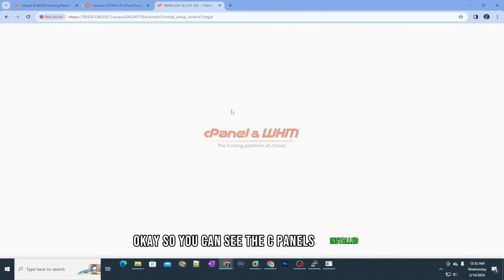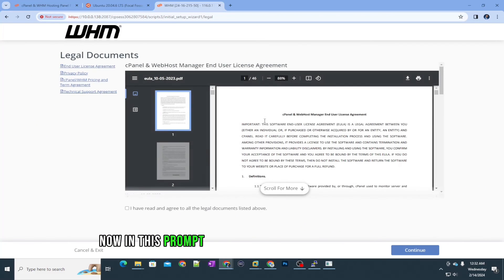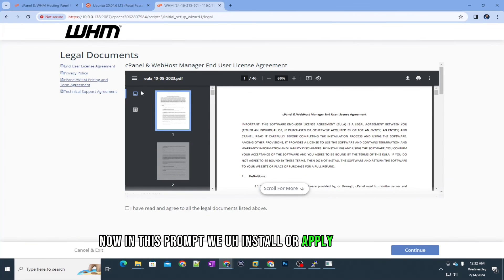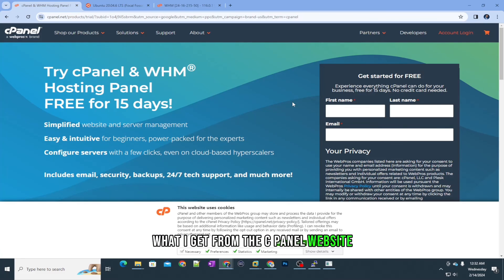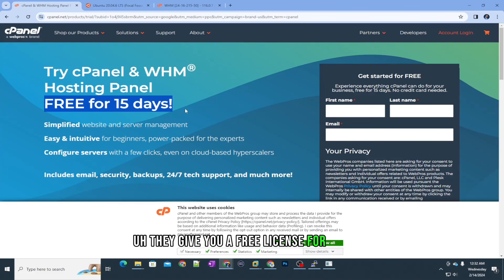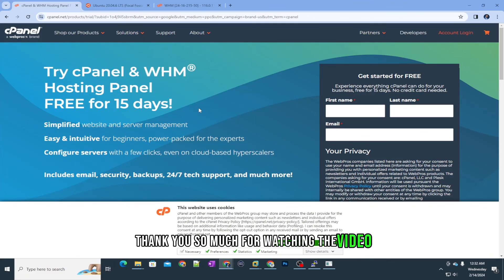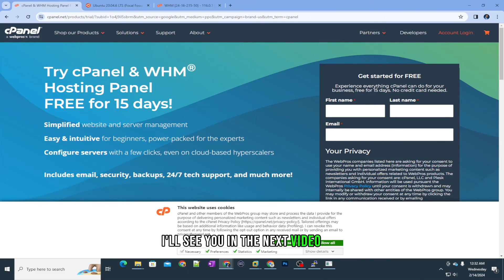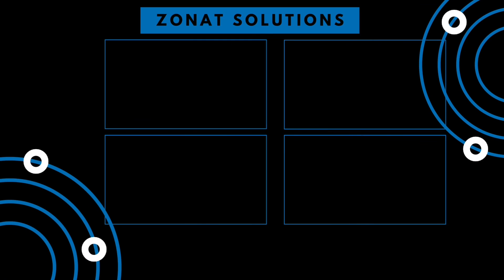cPanel is now installed. In this prompt you can apply the license obtained from the cPanel website. If you want to test it, they offer a free license for 15 days. Thank you so much for watching — see you in the next video!